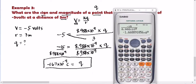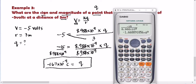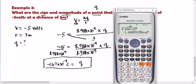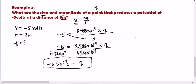Kapag gusto nyo i-convert into scientific notation, lagyan nyo lang shift mode, then number 8, then number 1. Kung ayaw nyo ng scientific notation, number 8, then number 2. Sa ibang calculator, press mode lang tatlong beses, hanapin yung word na norm — press number 1 para sa scientific notation, press number 2 para sa standard form. Now, we're done with example number 3.